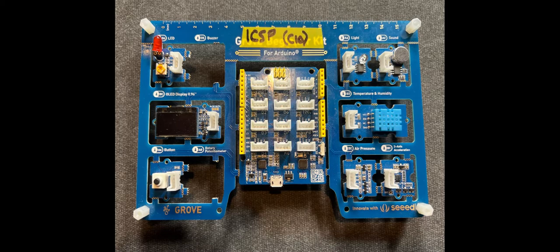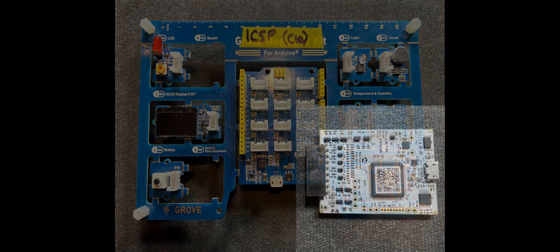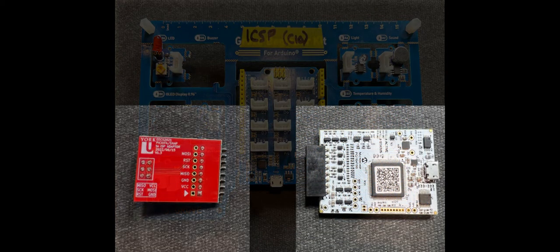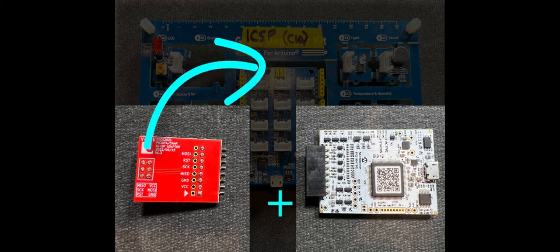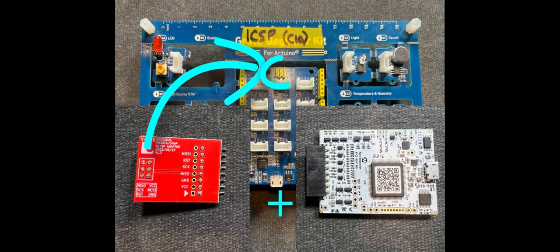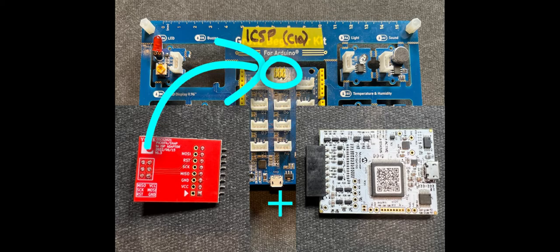Hi everyone, today we're going to learn how to modify your Grove beginner kit for Arduino to be able to use the microchip snap programmer and a little adapter to use a six-pin connector on the side of your board that allows you to program it without using the traditional Arduino bootloader.